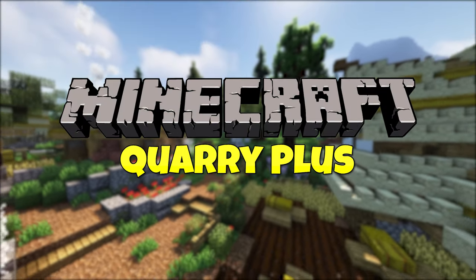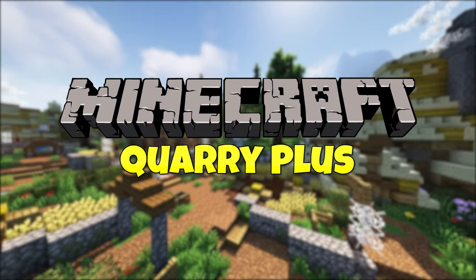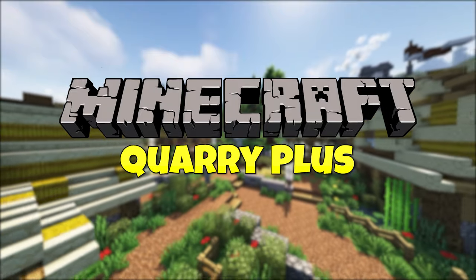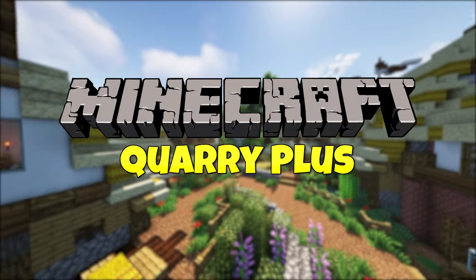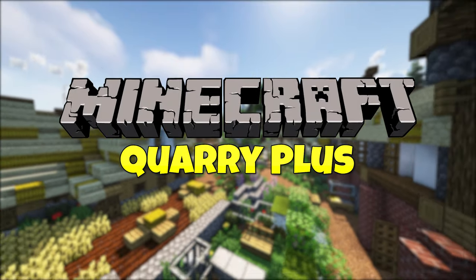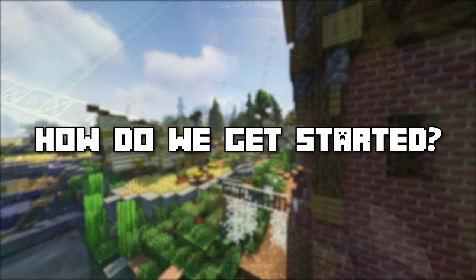Welcome to Quarry Plus! This mod adds an updated version of the old Buildcraft Quarry from the tech days of Minecraft, which will allow you to set up machines to automatically mine for you. So how do we get started?